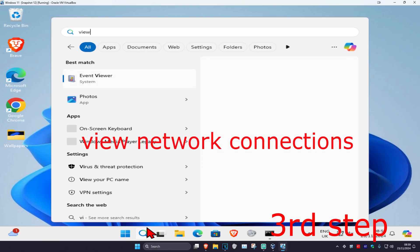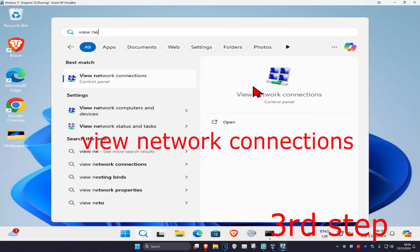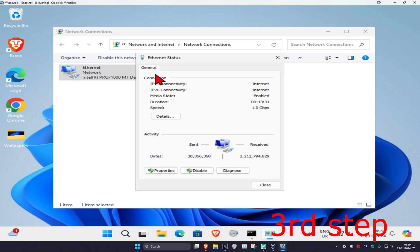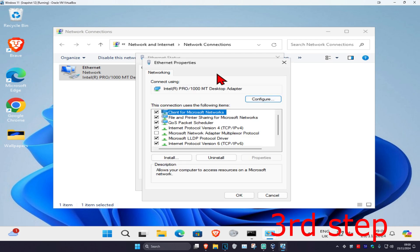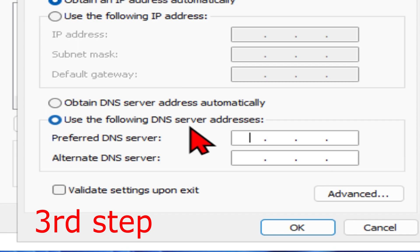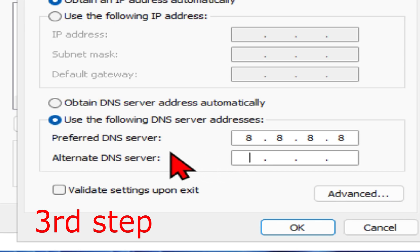Head over to search and type in view network connections, then click on it. Find your network adapter, double click on it, and click on properties. Click on internet protocol version 4 and select use the following DNS server addresses. For the first line enter 8.8.8.8 and for the second line 8.8.4.4, then click ok.